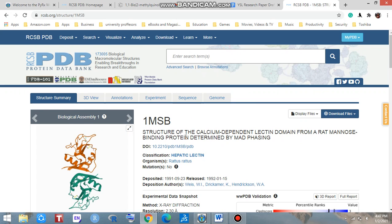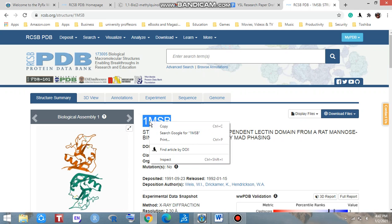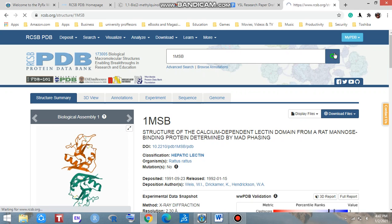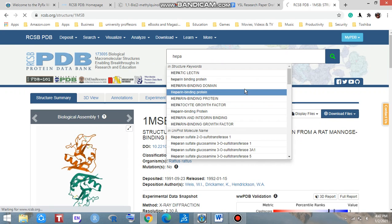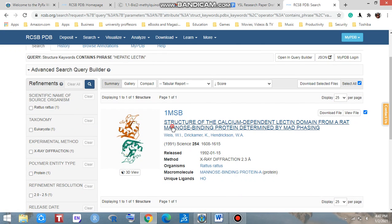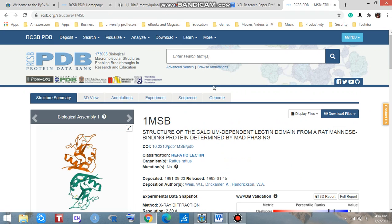If you don't know the name of the protein, you can also search through the PDB ID — that is called the PDB ID. Let's copy that and search here. Look at that — you can get again the same result which we searched through hepatolactin. So you can search through either the name of the protein or the PDB ID.